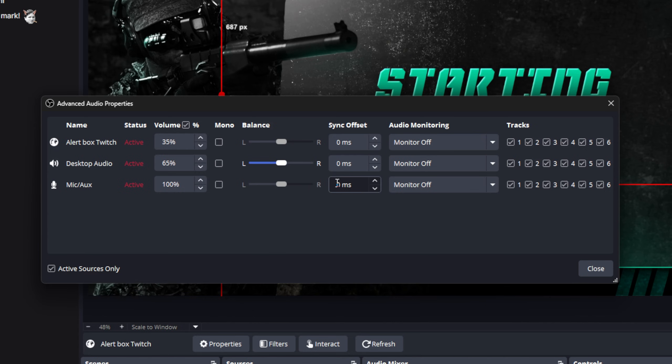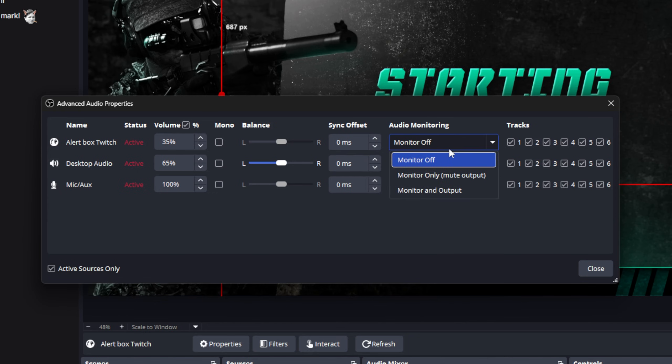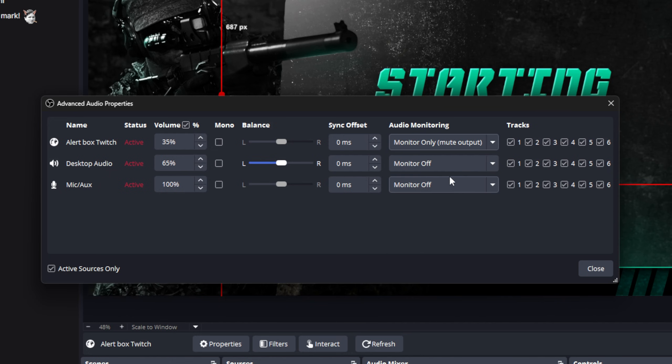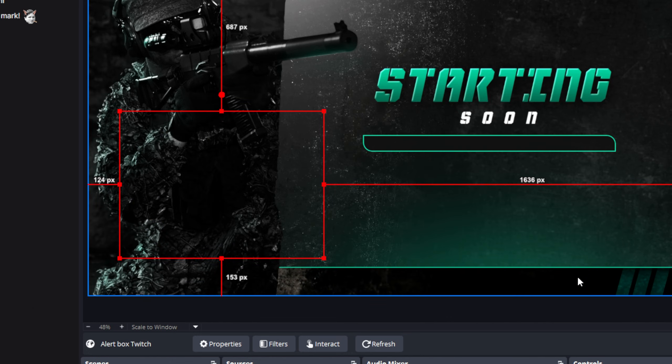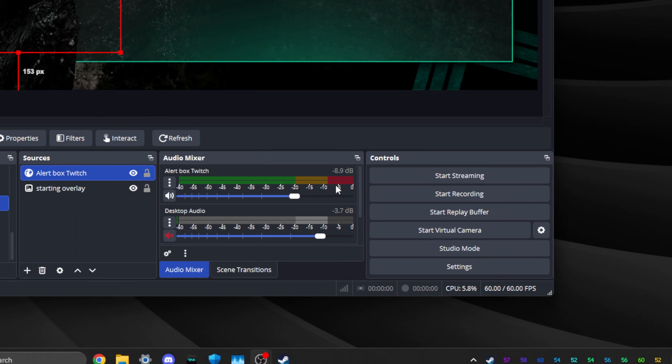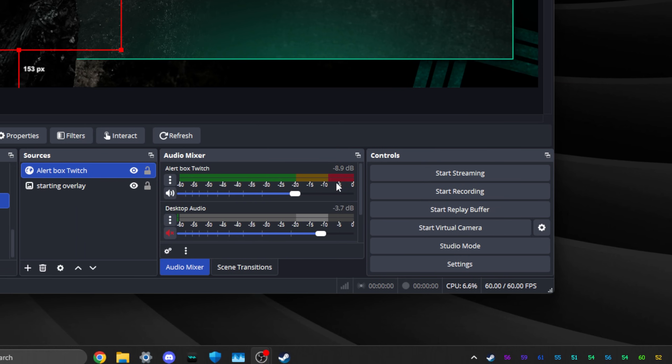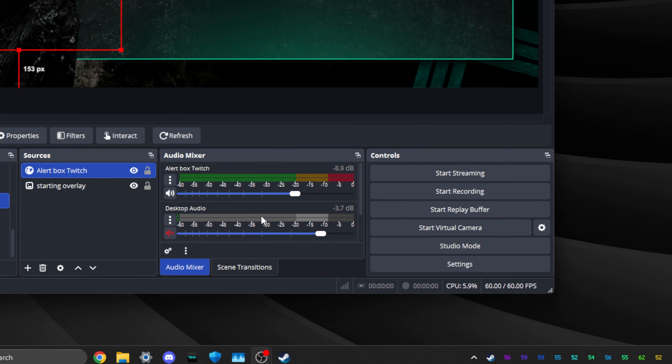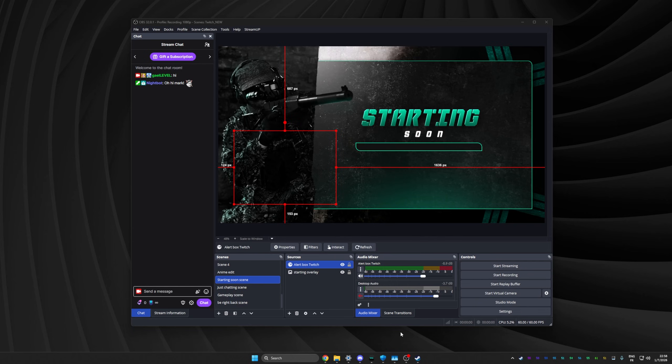But you can see that our first thing here is alert box Twitch. What I want you to do is set this one to monitor only, which means it will play on your headphones. That's it. Click close. So now you will hear it. And if you're wondering why is it monitor only and mute output, that's because right now with your desktop audio, anything that plays on your headset is going to be played through the stream. So when the alert plays, desktop audio picks it up and your stream can hear it. And honestly, that's pretty much all you need to know to start.